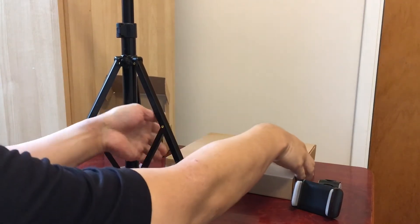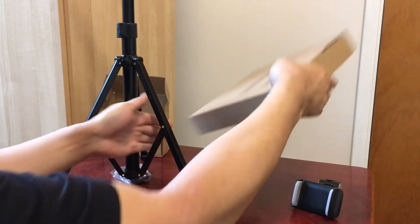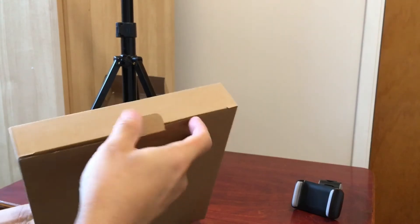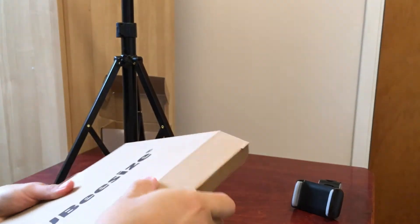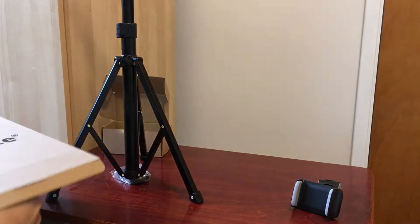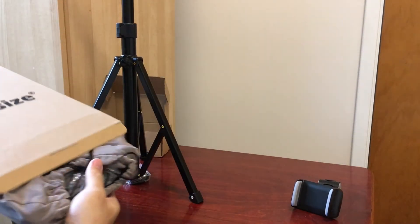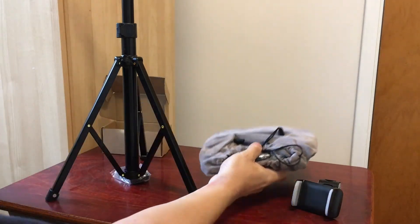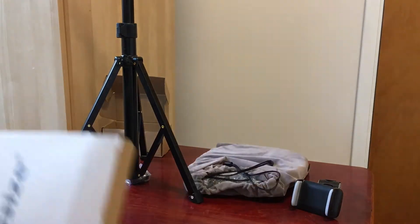Okay, and then in here this must be the ring light itself. So it comes in a nice little pouch.